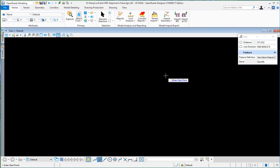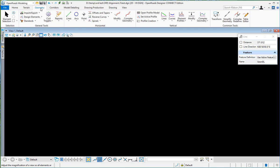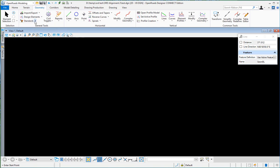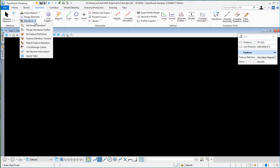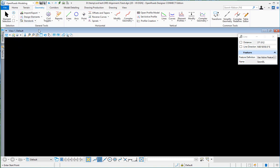Today I want to talk about the geometry tab under OpenRails modeling for OpenRails Designer. This is just a general overview of the geometry tab. Over here we have our standards and the design standards toolbar.